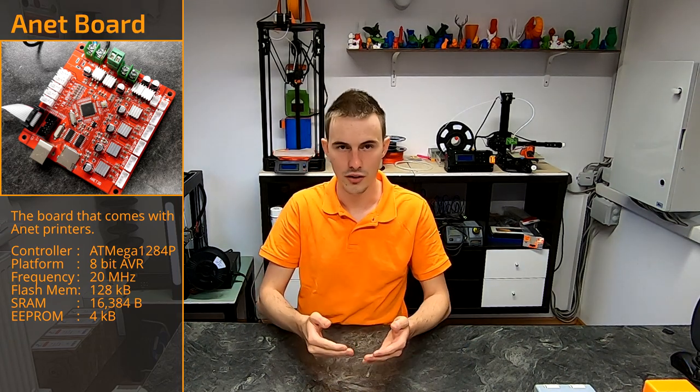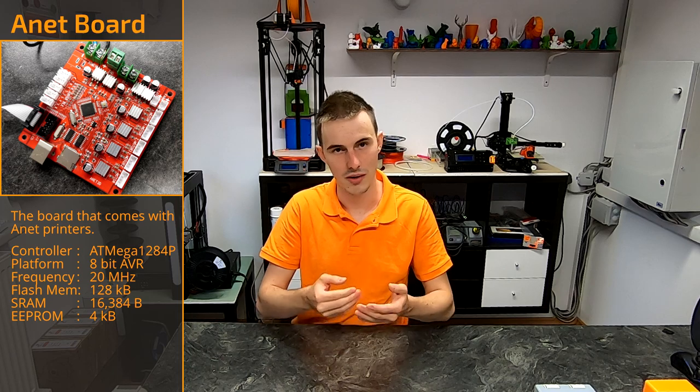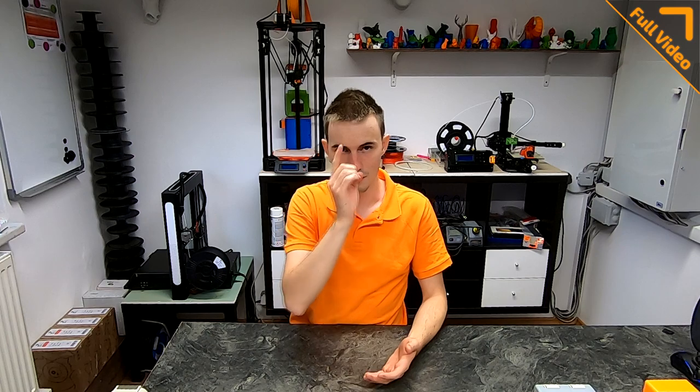I have already created a video about installing Marlin on an Anet board using Arduino IDE, so if you're interested, head up to the top right corner and check it out. The first thing we want to do is to set up our software.